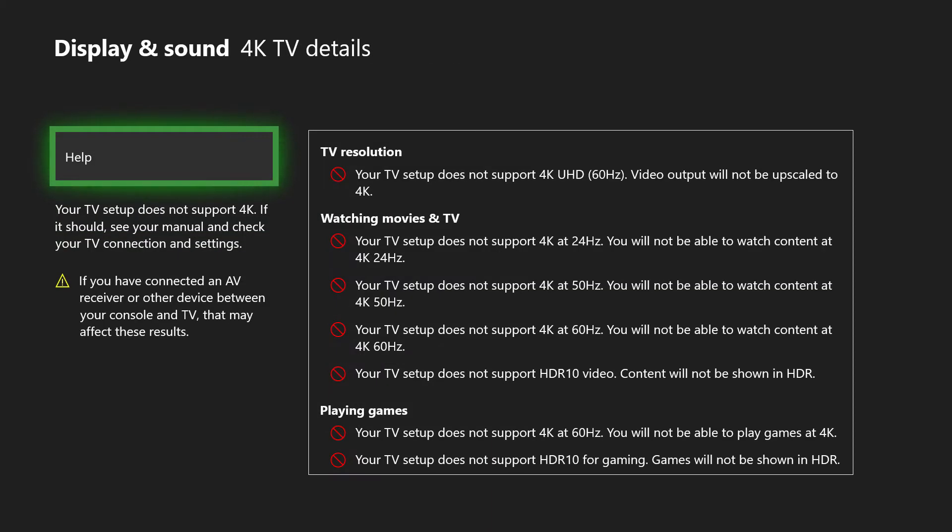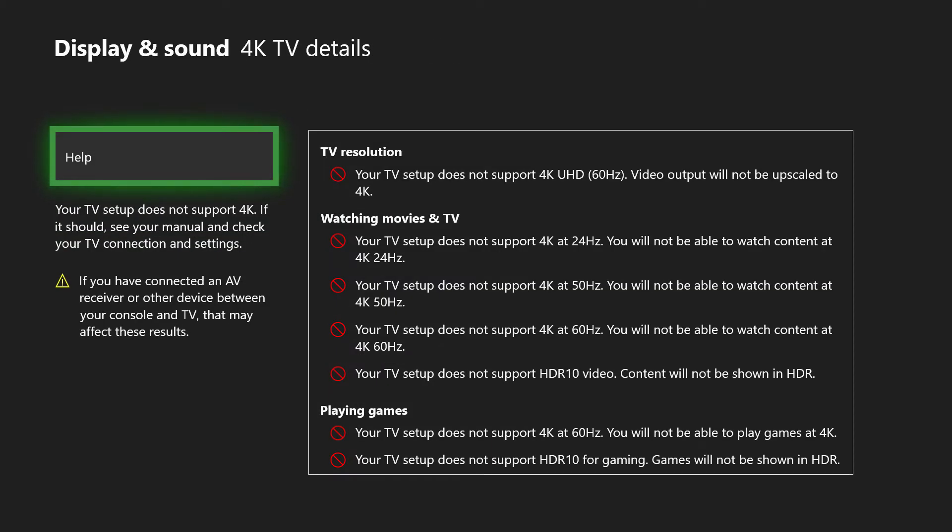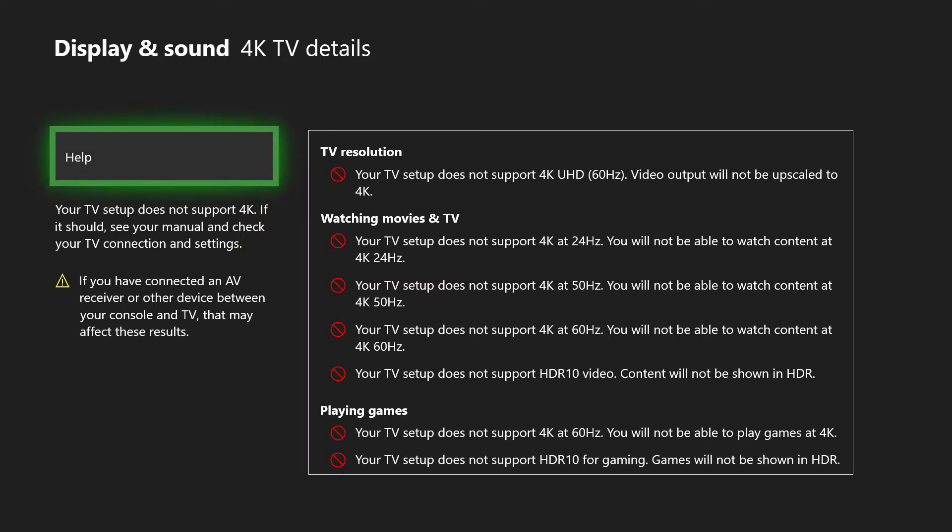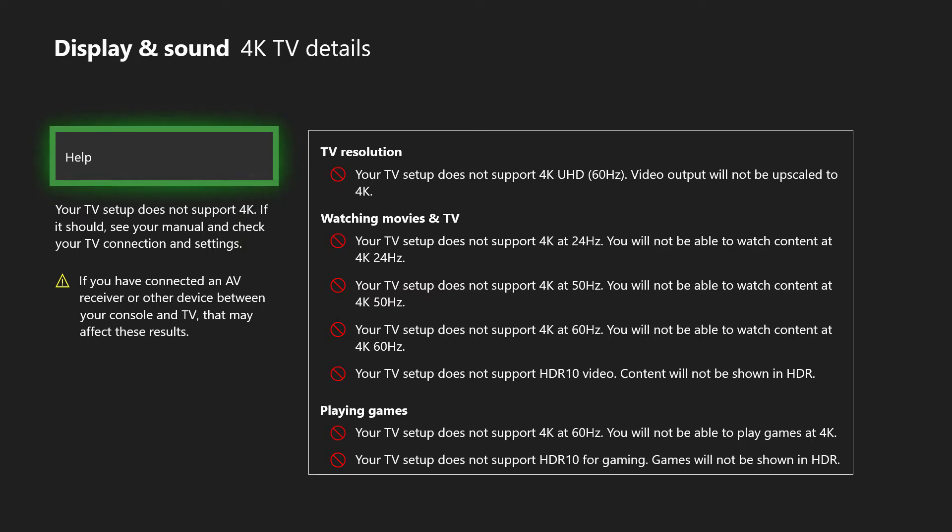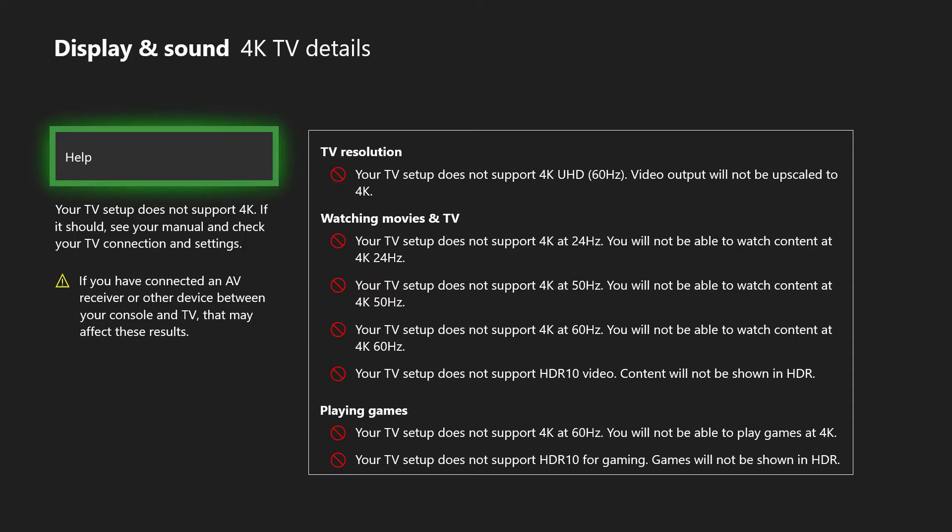You can also go into 4K Details. As you can see, because again it thinks I haven't got a 4K tele, all of mine are blocked, but yours will all have ticks. TV resolution, watching movies and TV, playing games, indeed. You can scroll down to capture as well and it'll tell you how advanced your 4K is. If you have a full 4K HDR TV, all of these will be ticked. If you have 4K but not HDR, some will be ticked and others won't. And if you don't have a 4K tele, it will look like this.